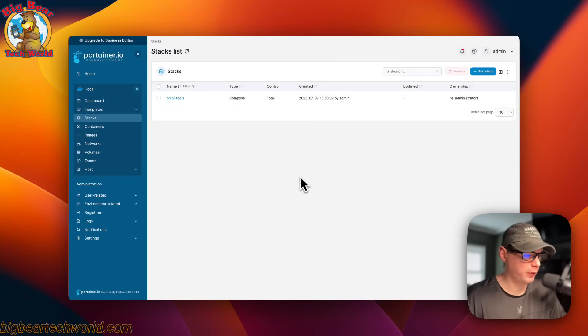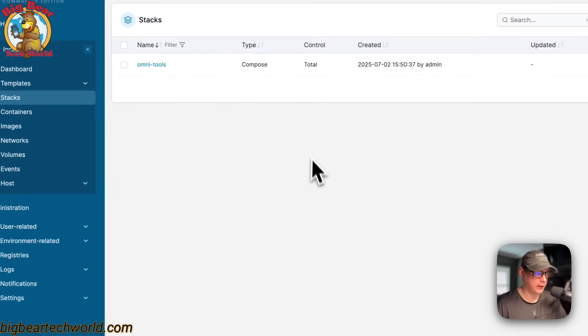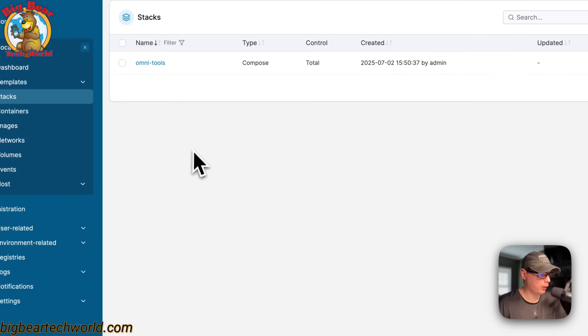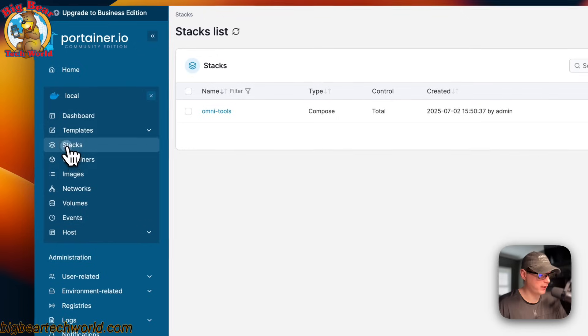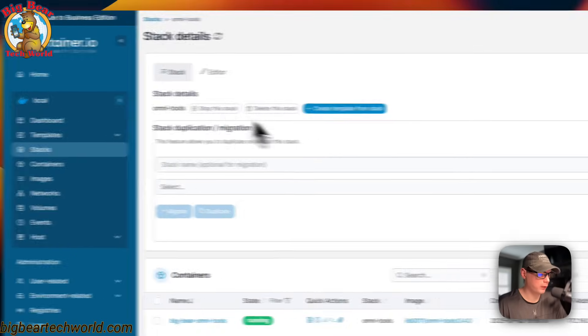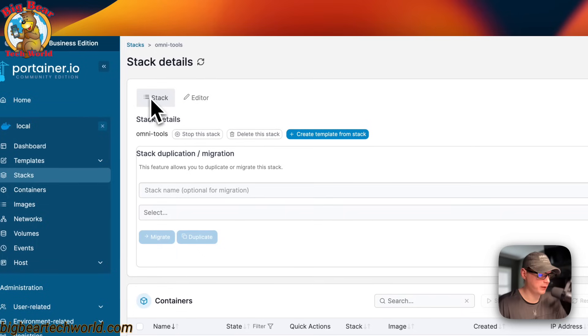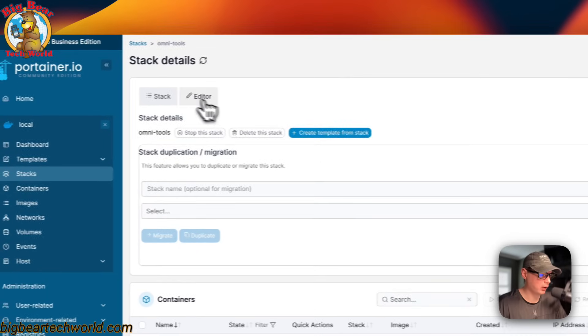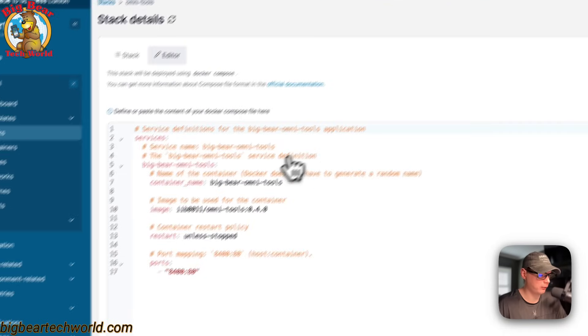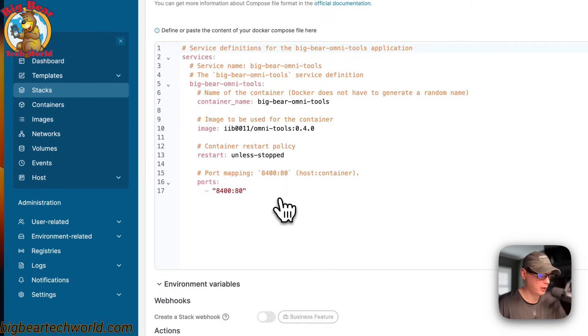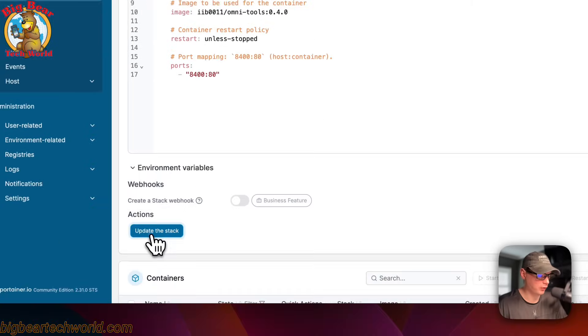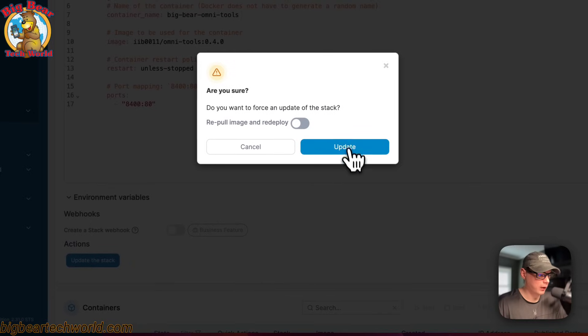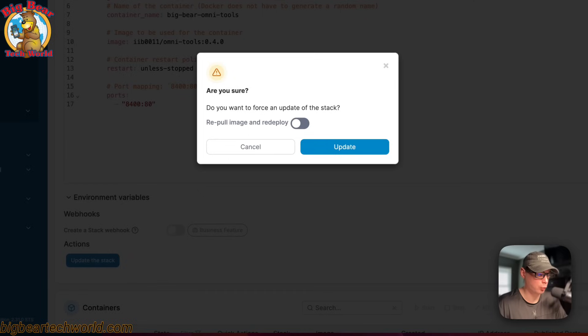Now I'm going to go over the stacks and the container in Portainer. If we go to stacks right here and then go in the OmniTools stack that we just installed, you can see stack details, and then stop the stack, delete the stack, create template from the stack. You can also go in the editor right here and change the Docker Compose. Then you can update the stack right here. You can also re-pull the image down freshly from the Docker registry.